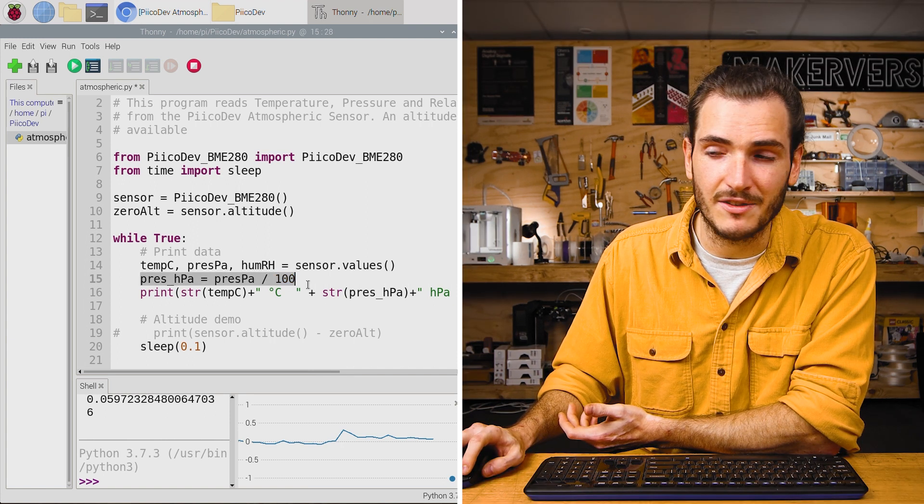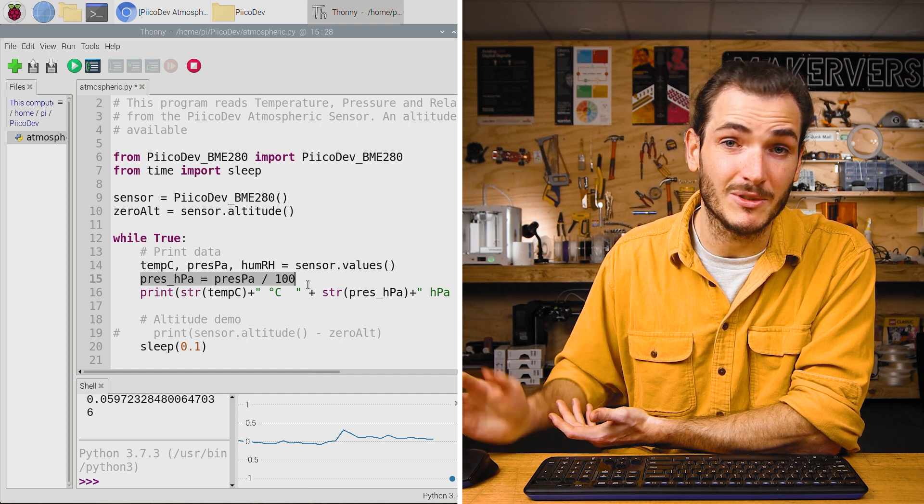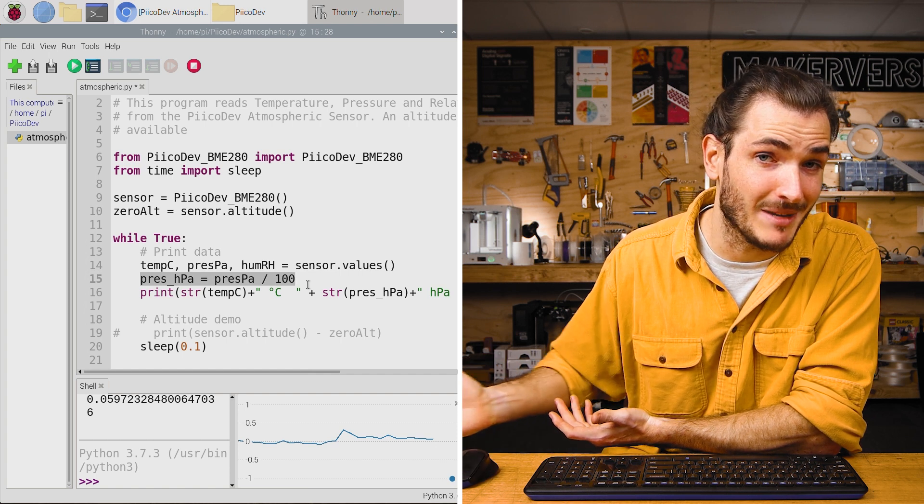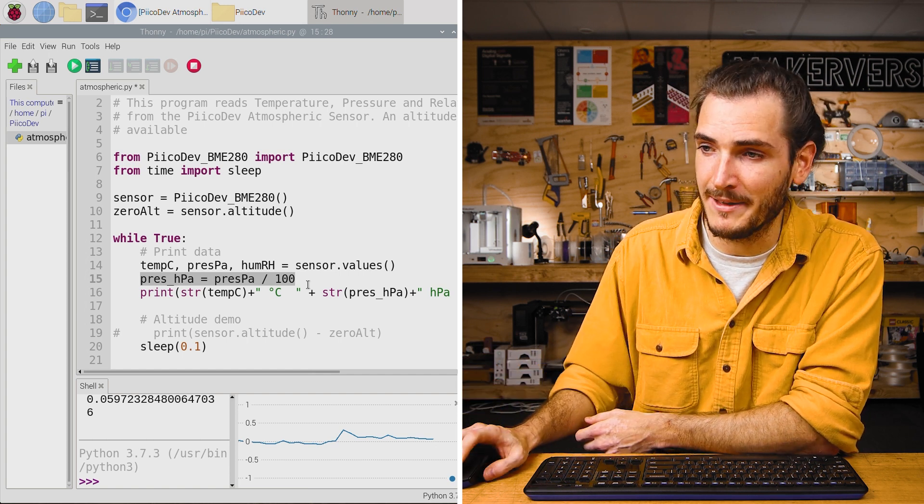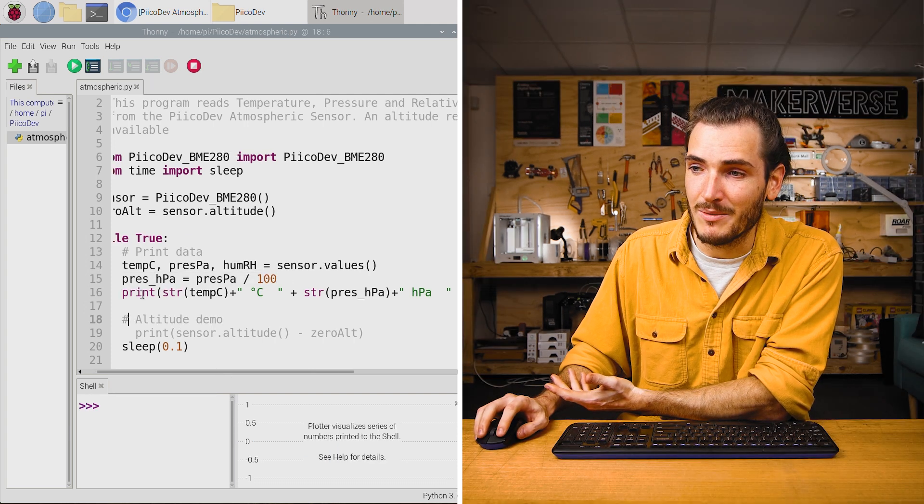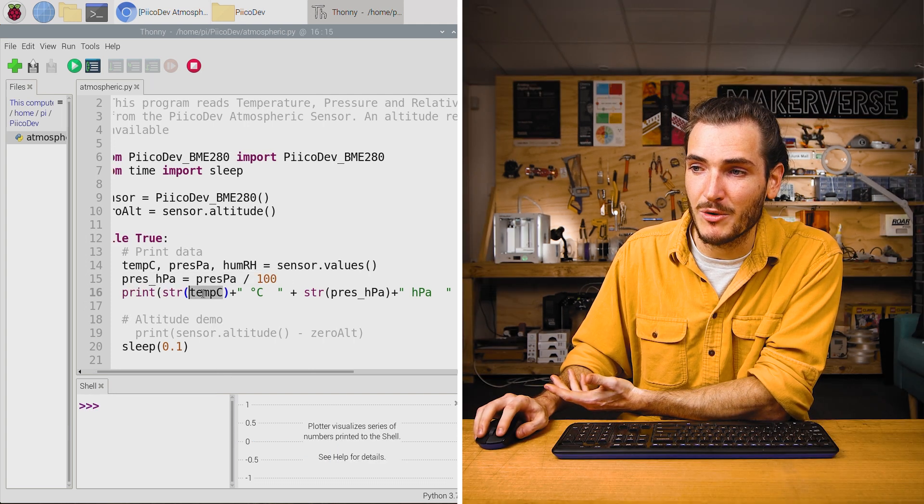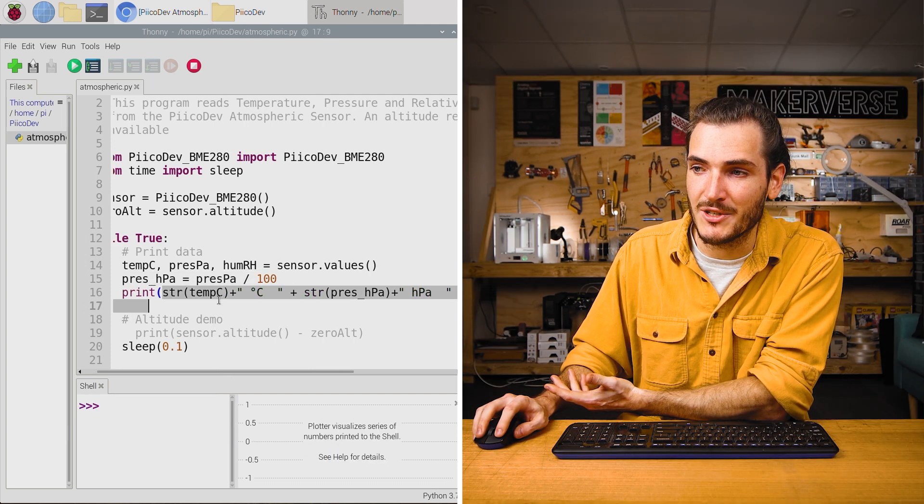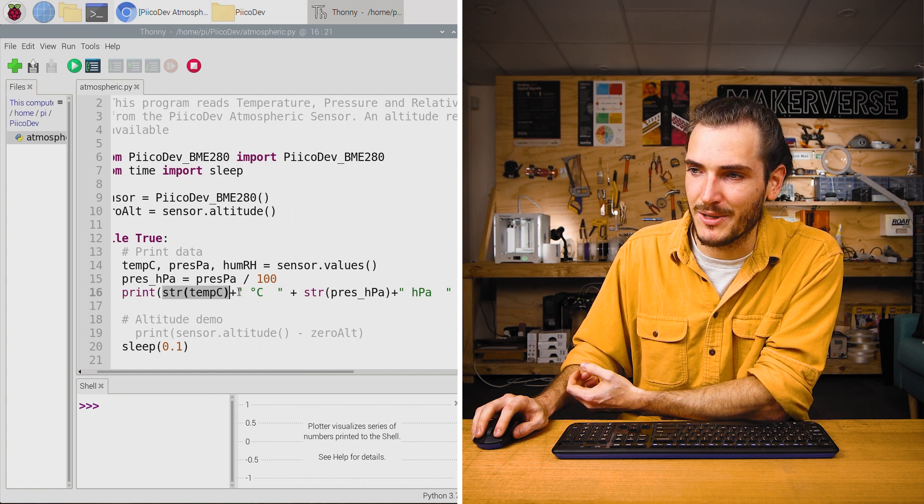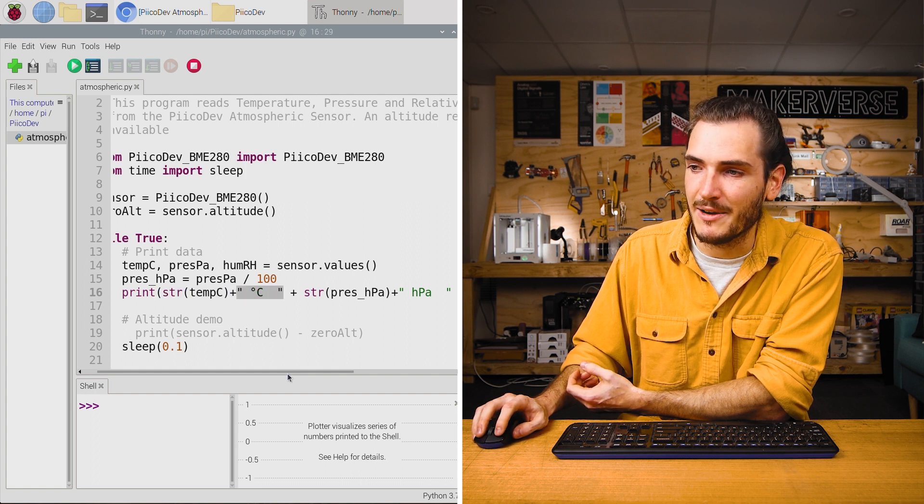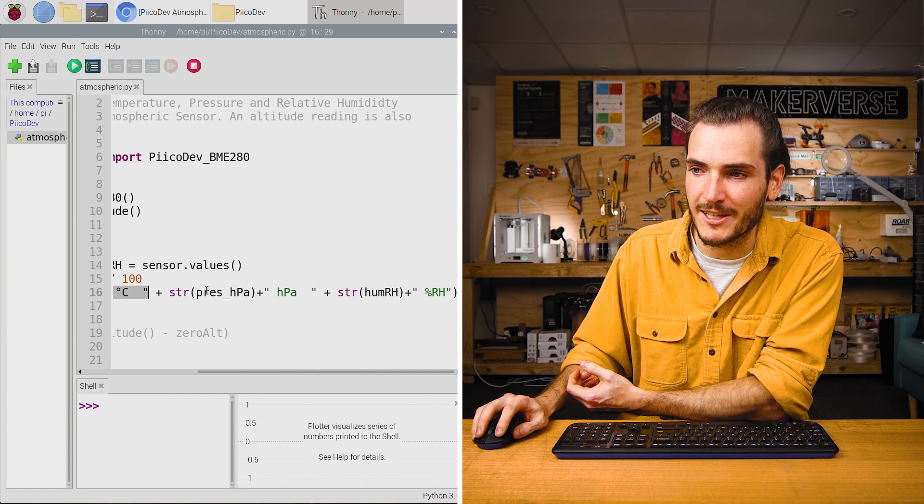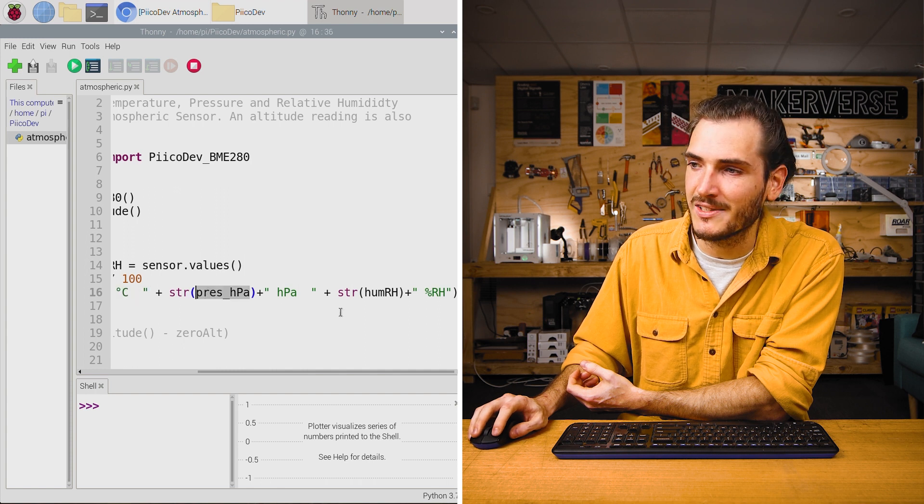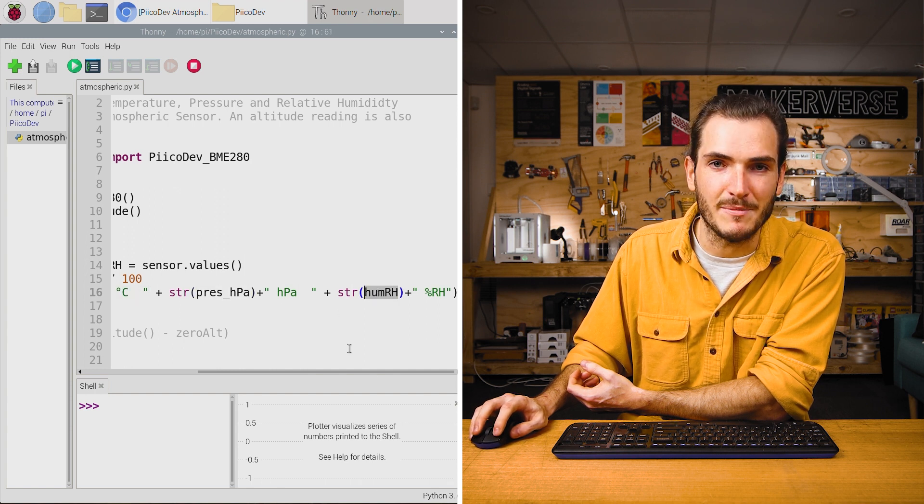The next line just converts pascals into hectopascals, which is the same as millibar, if you're more comfortable working with millibar. And then we print the data. We print temp C, but we convert that number to a string and concatenate it with the degree C unit. And we repeat that for pressure in hectopascals and percent relative humidity.